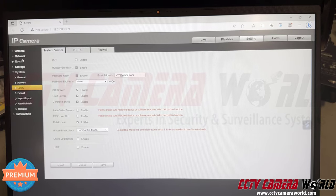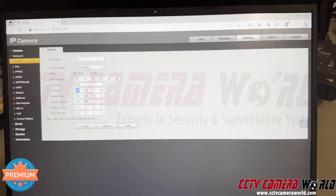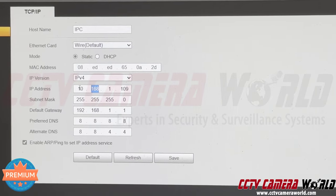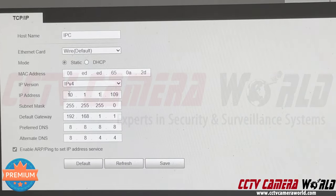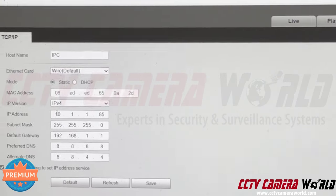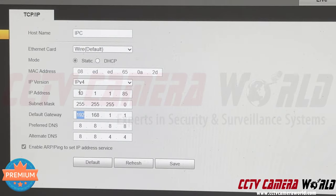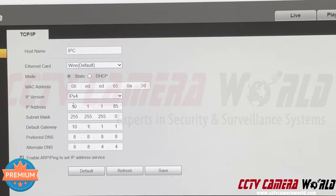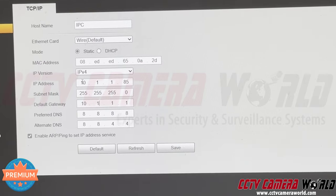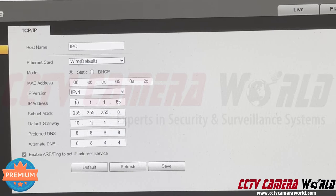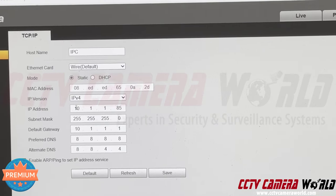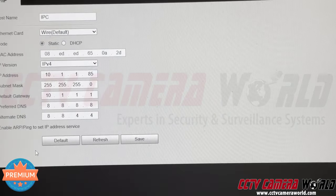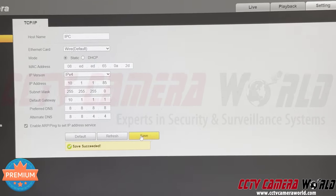Next, go back into Network Settings, then TCP/IP, and change the IP address back to the original NVR network range — in this case 10.1.1.85. You'll also want to set the correct default gateway so cameras can communicate both within and outside your network. For the POE ports on the back of an NVR, the gateway is typically 10.1.1.1 for our NVRs and many QC and Lorex NVRs. Hit Save and confirm you see the 'Save Succeeded' message.